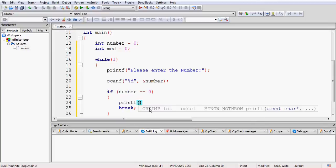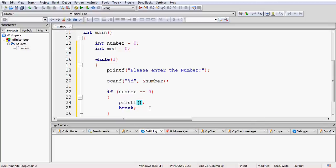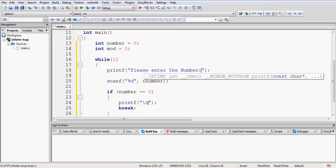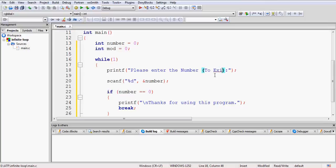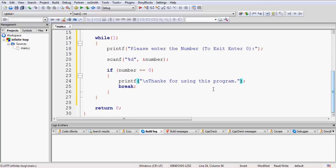Using the break statement you can exit the loop. You can also print a message before exiting. First put a new line using the escape sequence '\n', then print 'Thanks for using this program'. You can also print a message elsewhere saying 'To exit, enter 0', so the user knows that entering 0 will exit the program.